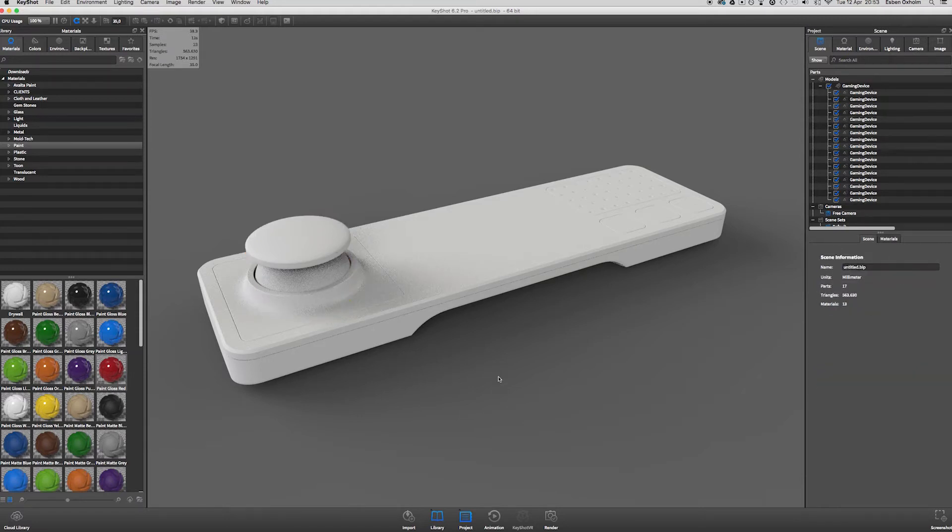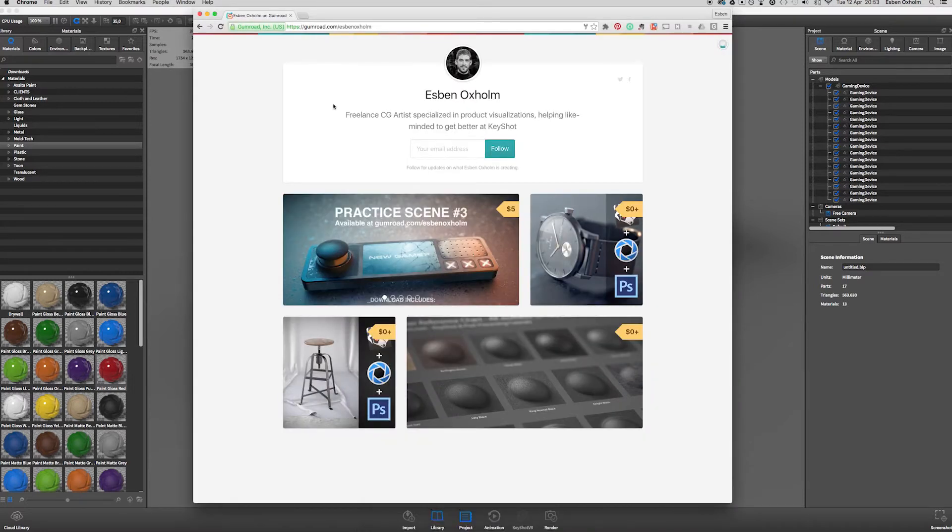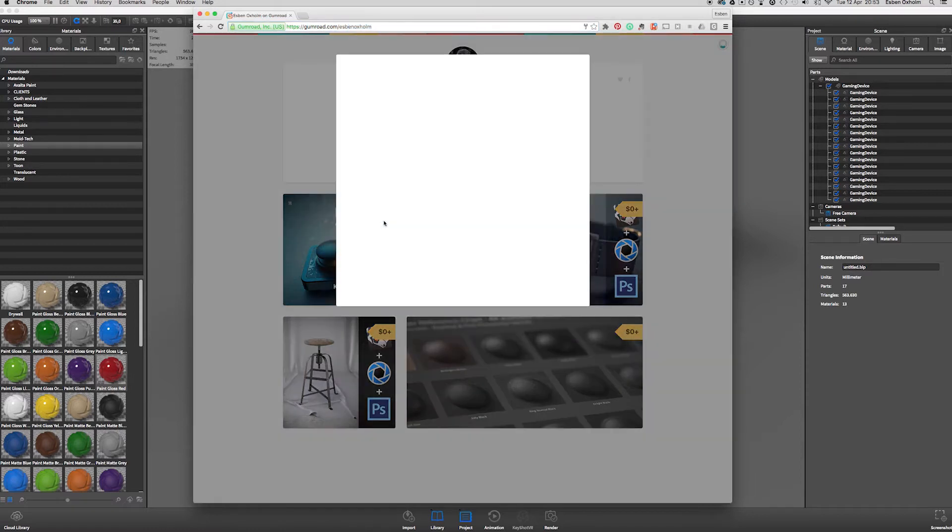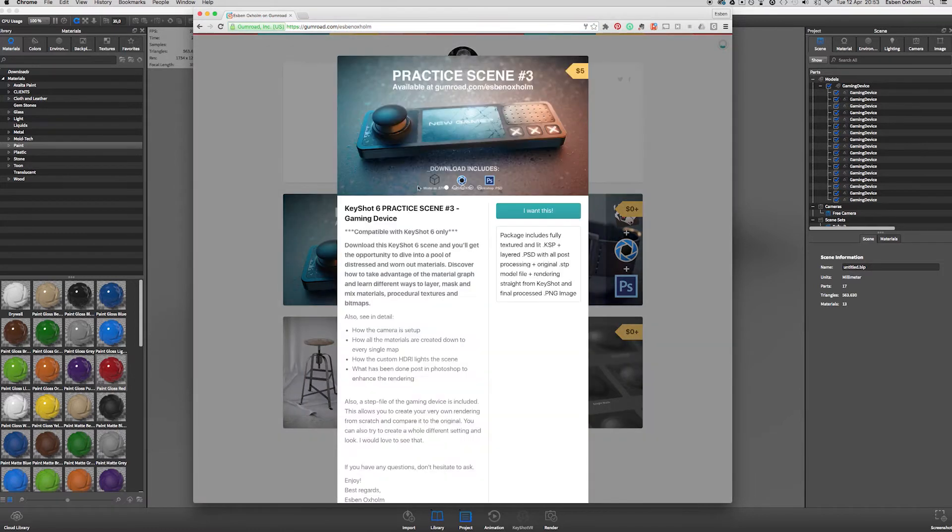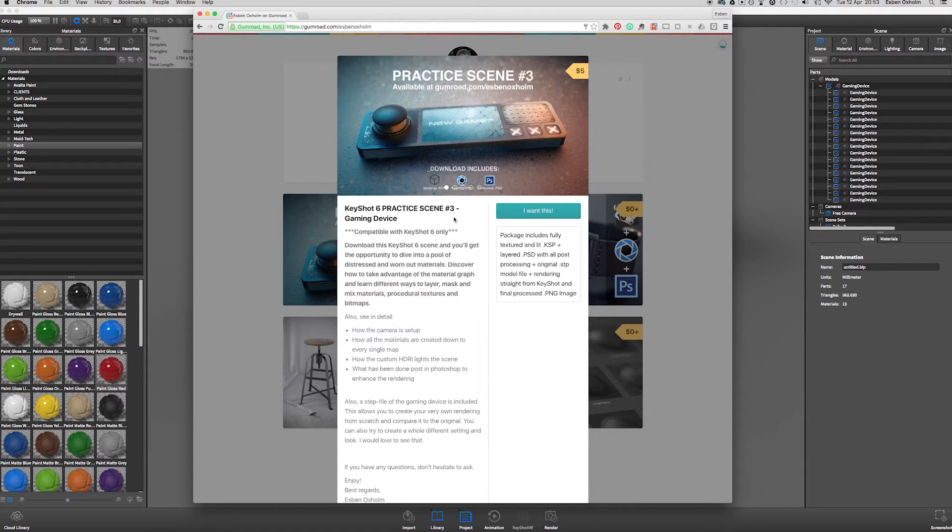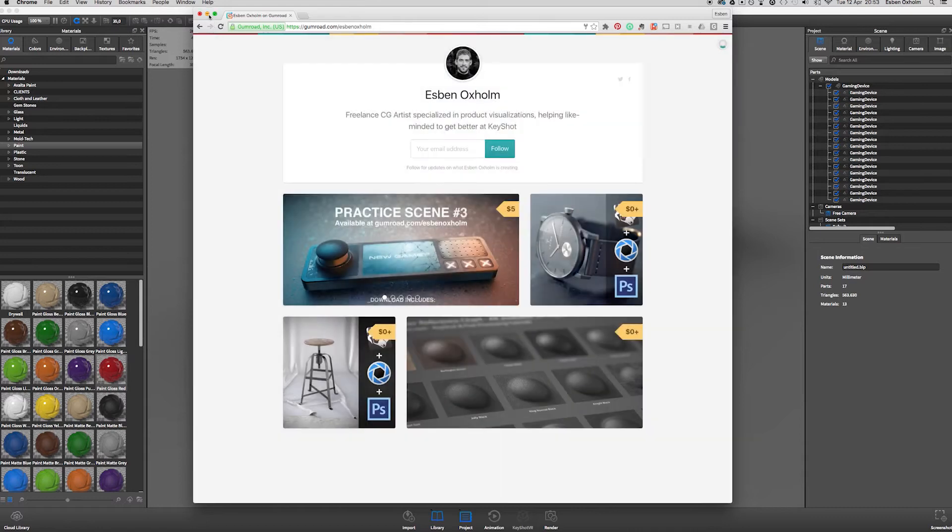For the tutorial I'm going to use this gaming device model that you can grab for yourself at my Gumroad page which is gumroad.com slash Esper Noxholm. Along with the model as a step file you will get the KeyShot KSP file that I used to create this rendering and a Photoshop PSD with all the layered post-processing that I did to create this image as well. So that's a lot of stuff to dig into if you're interested.